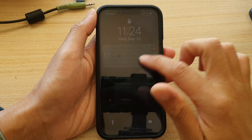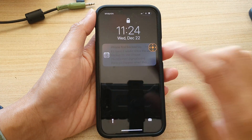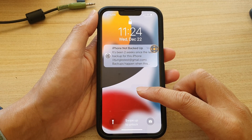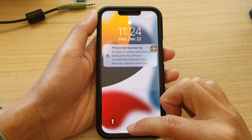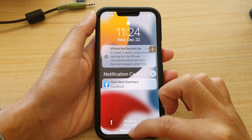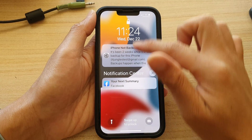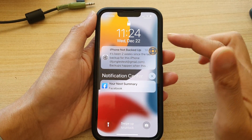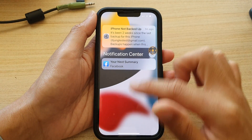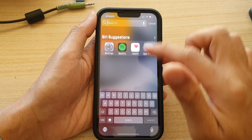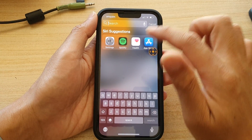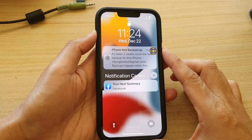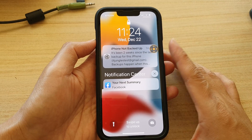Hey guys, in this video we're going to take a look at how you can fix a problem with your iPhone screen glitching and not responding. You can see here when I try to swipe up to unlock it, it does not actually unlock — it seems to work sometimes and other times it does not. The screen just responds to my touch randomly. This is for the iPhone 13 series.